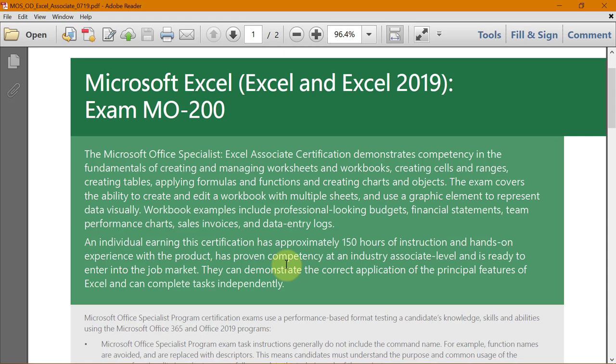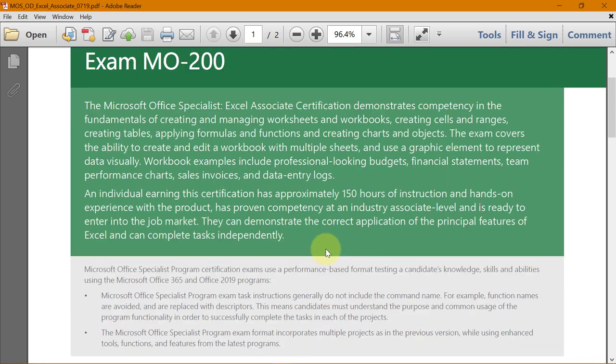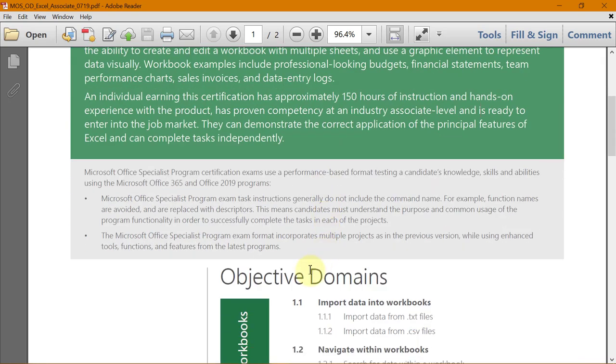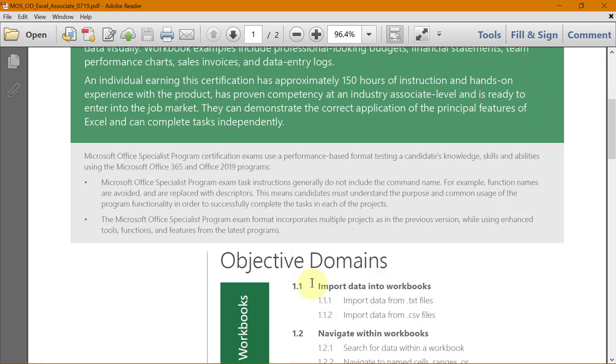Hello and welcome to this course on Microsoft Office Specialist Excel Associate Certification Program. This is video 2 of this series and in this video we will learn how to import .csv files in Excel.